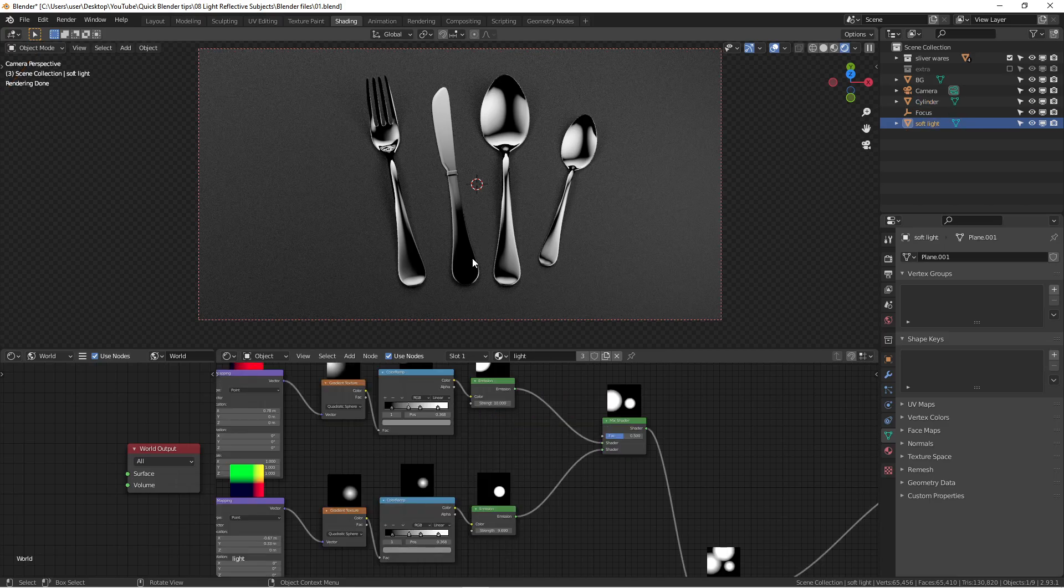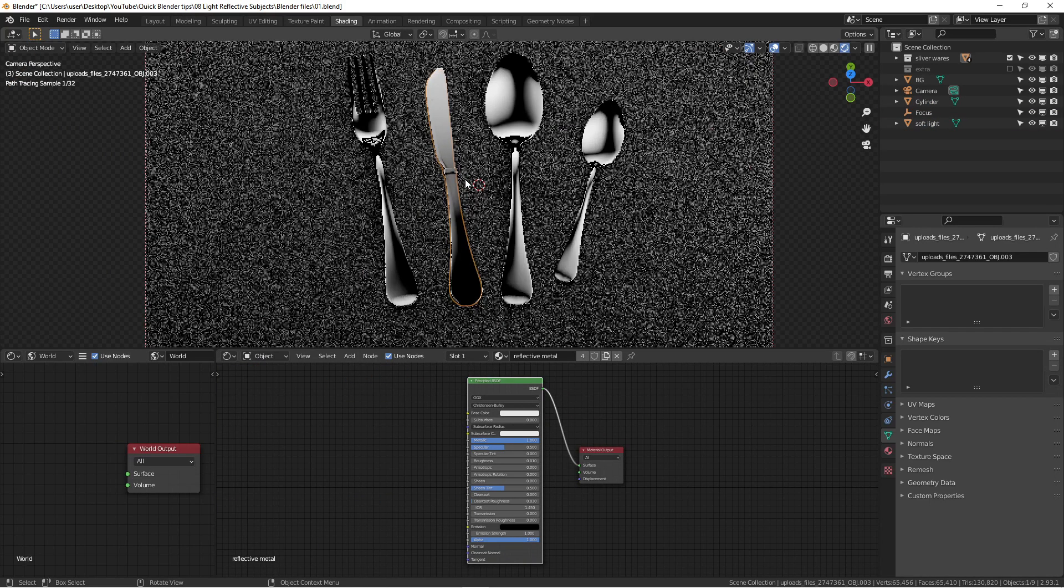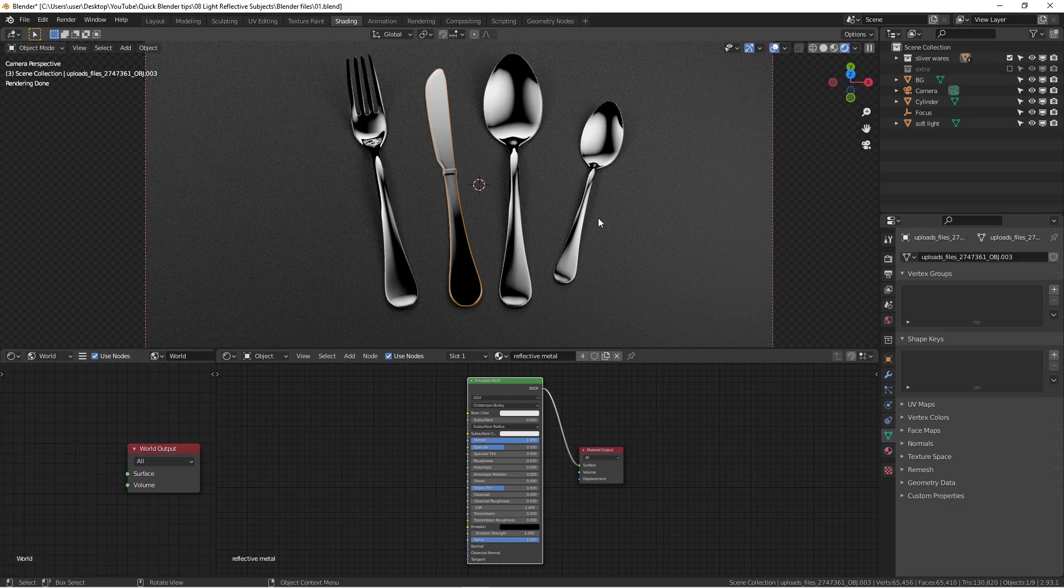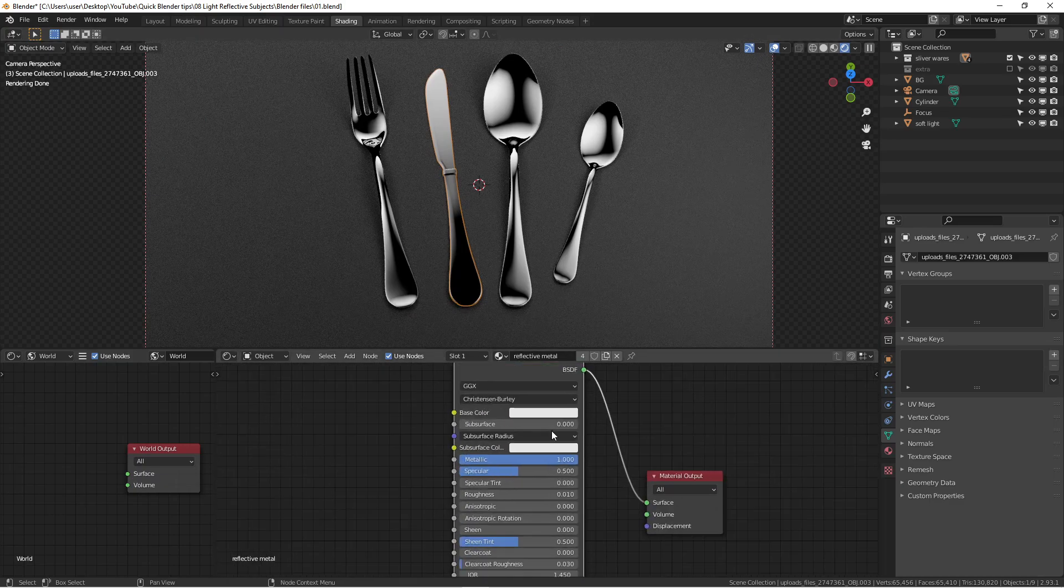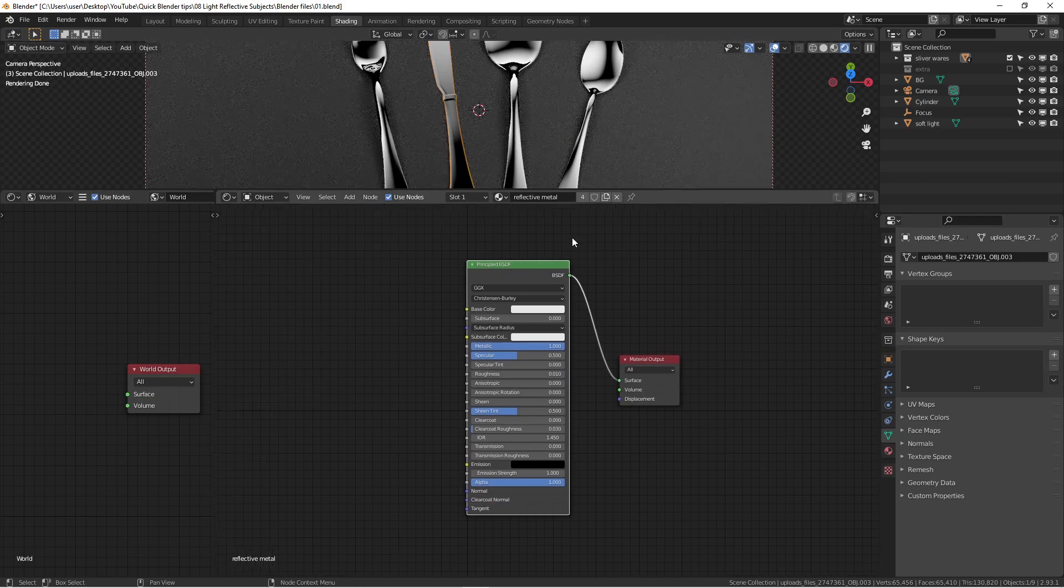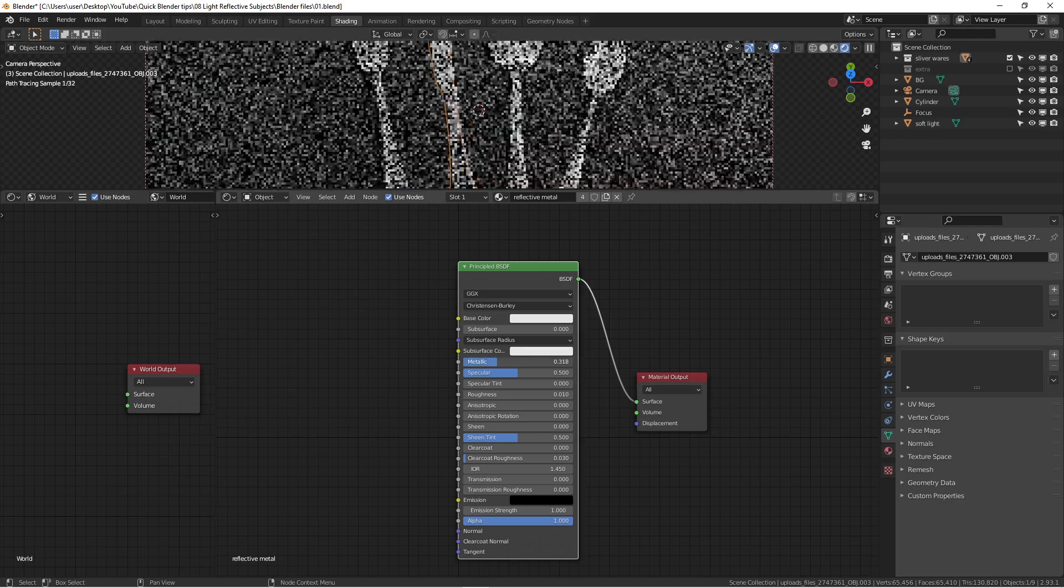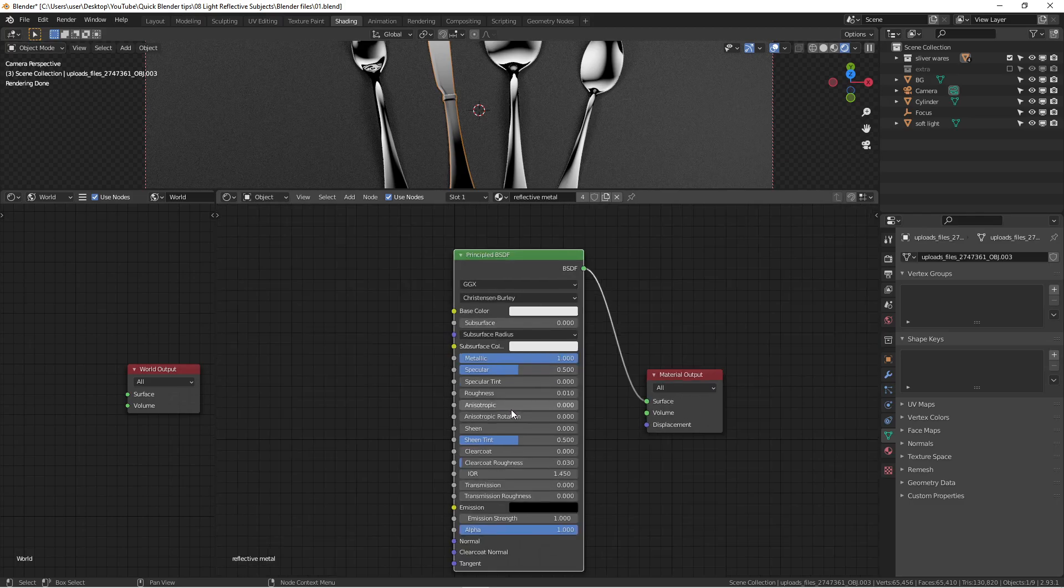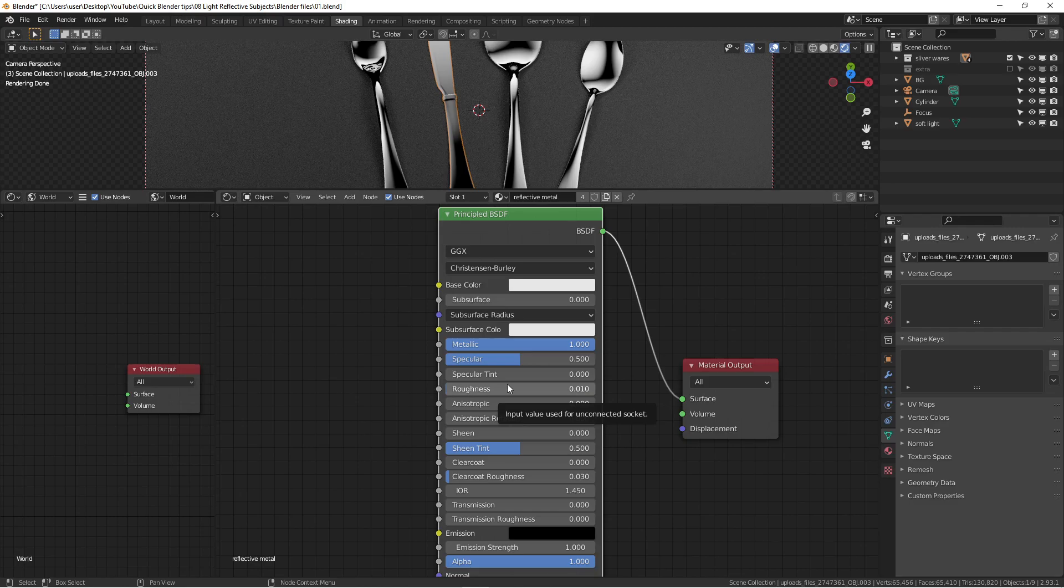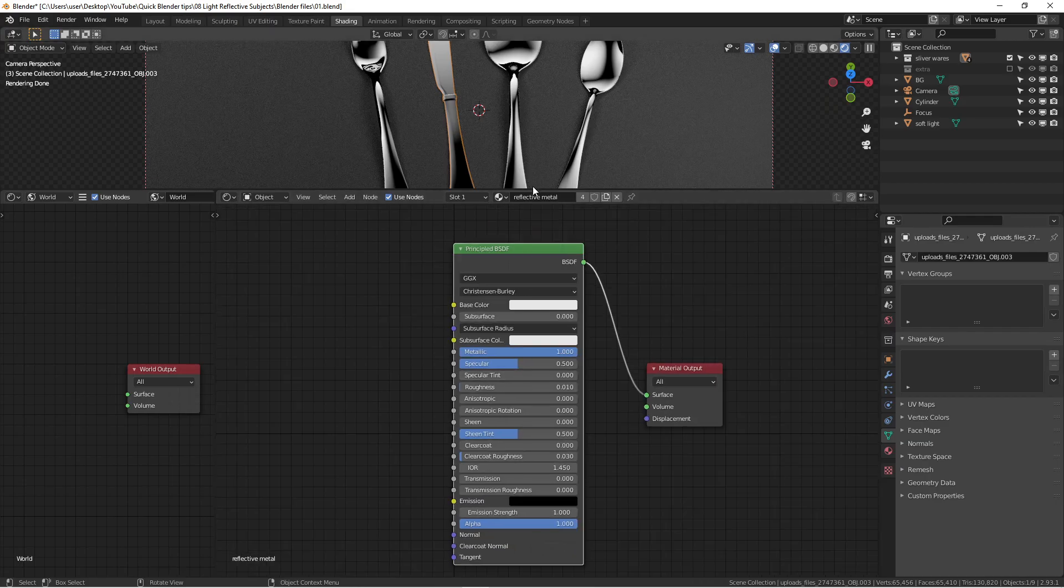Let me show you what's the material of all these silverwares. So basically it's a very simple one. It's just the basic principle BSDF. And what I did, I just dragged this whole slider to be one, metallic, because it's metal of course. And then default, usually it's 0.5. I'm just dragging the roughness all the way to close to zero, not exactly. So that's all I did for this material.